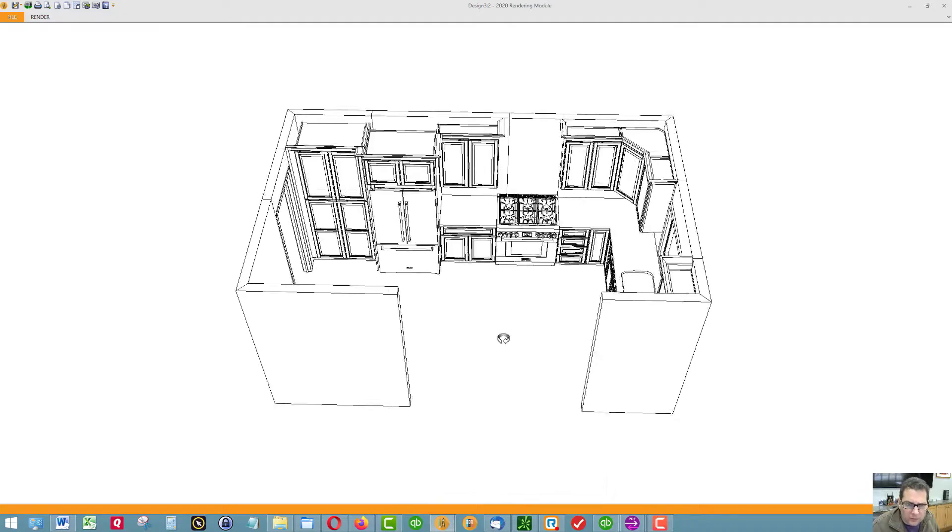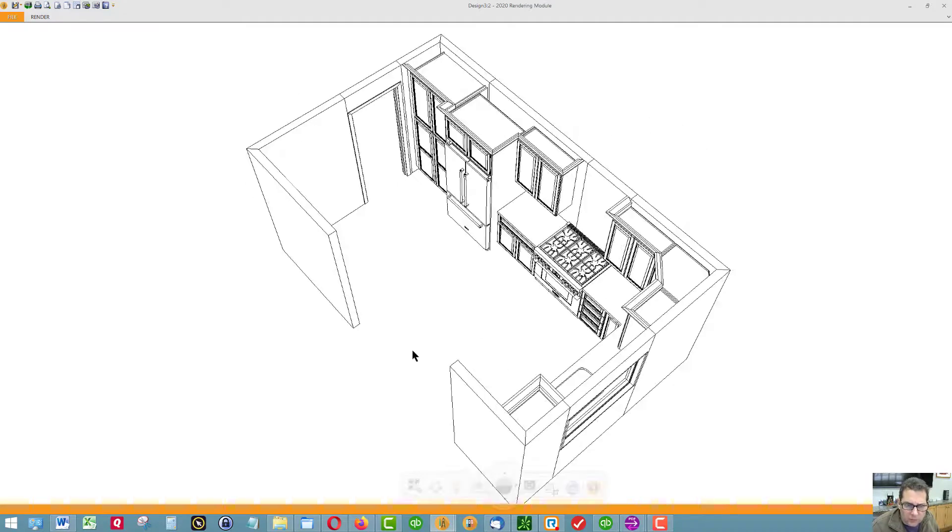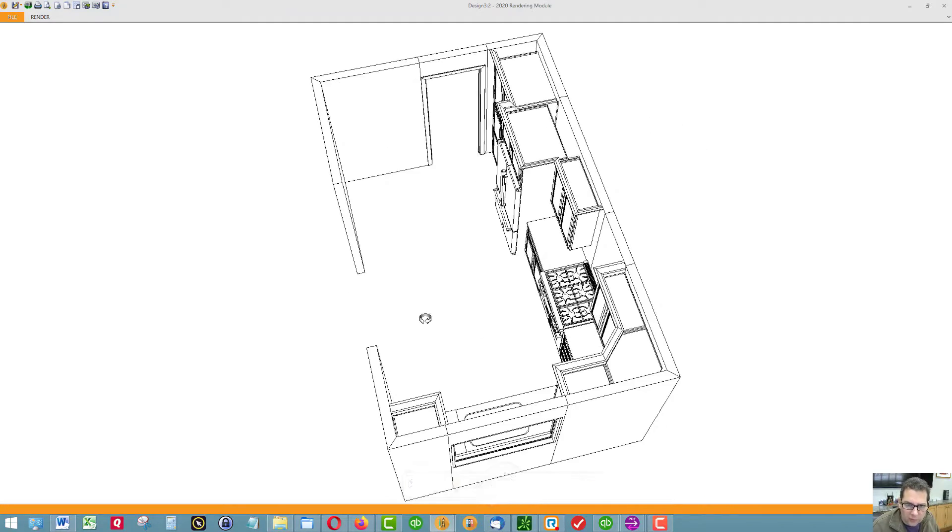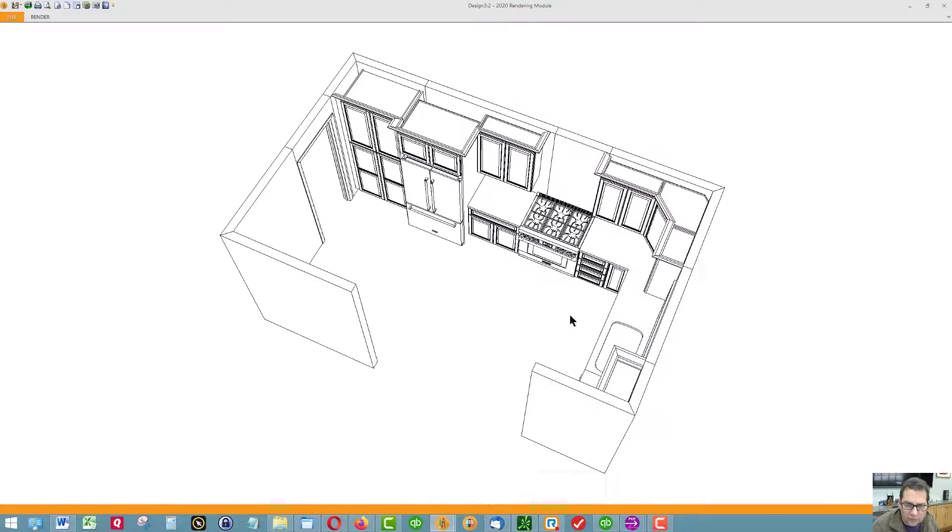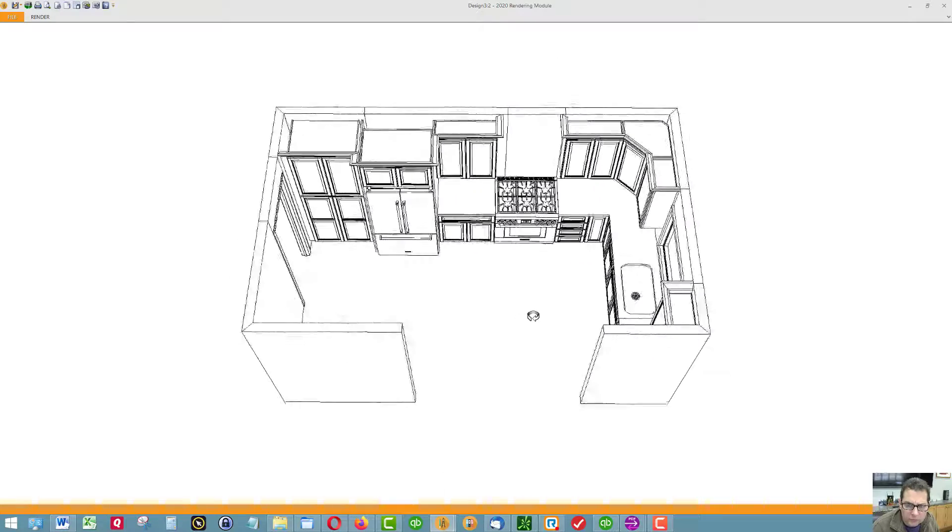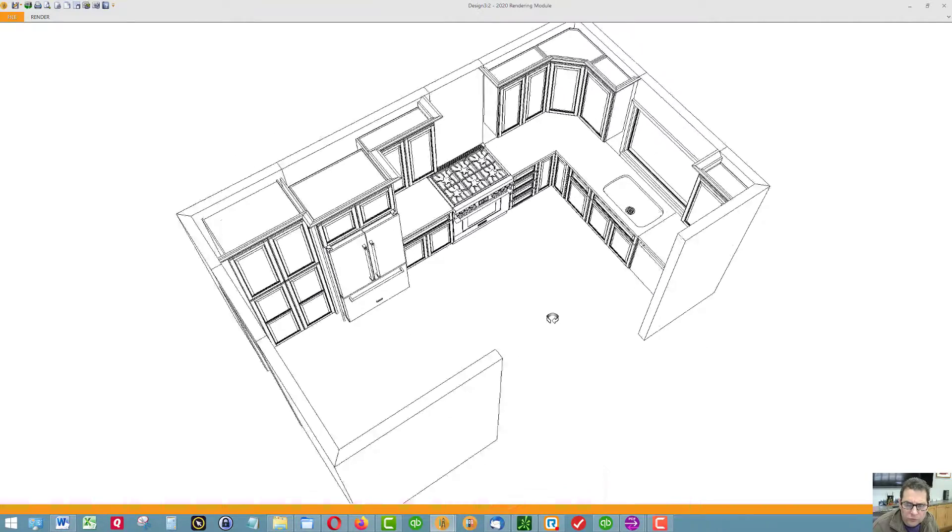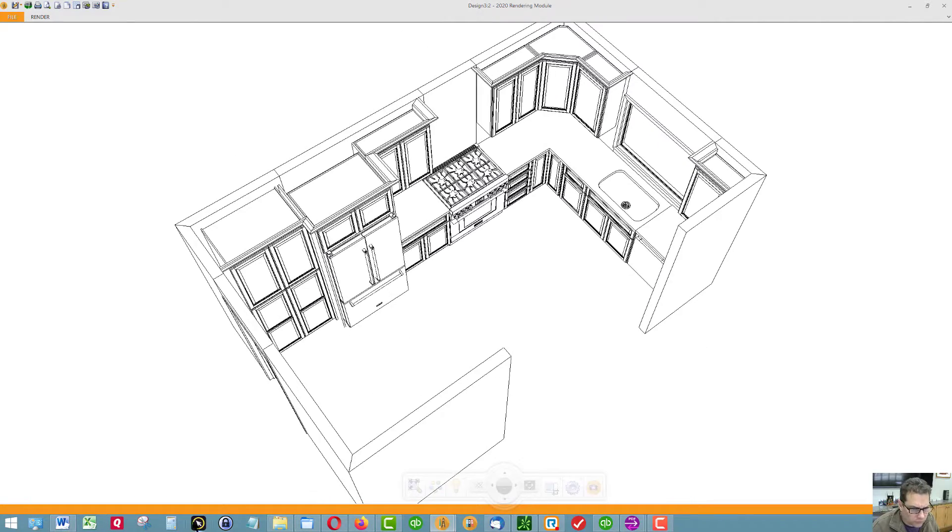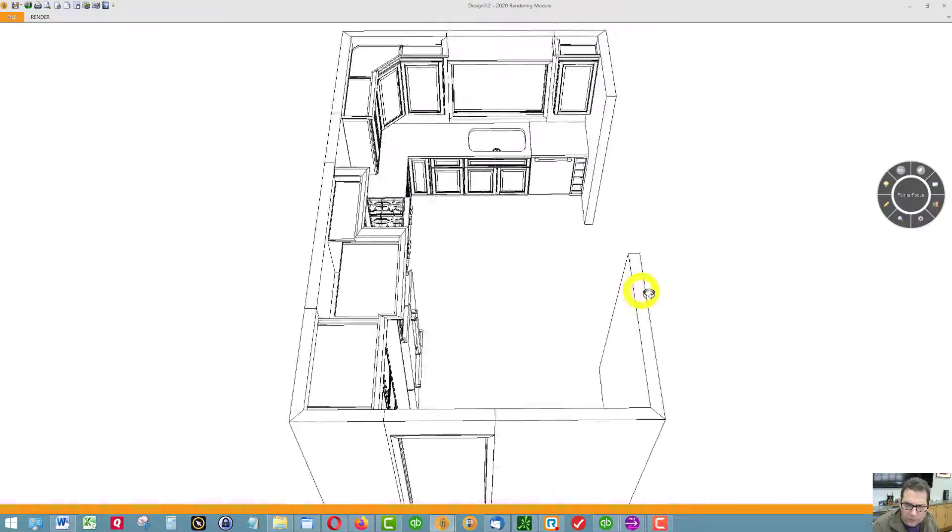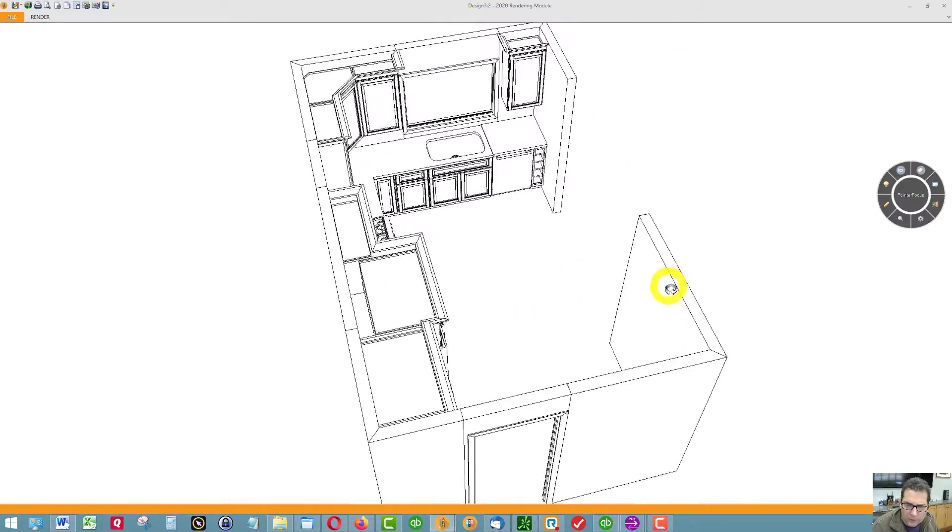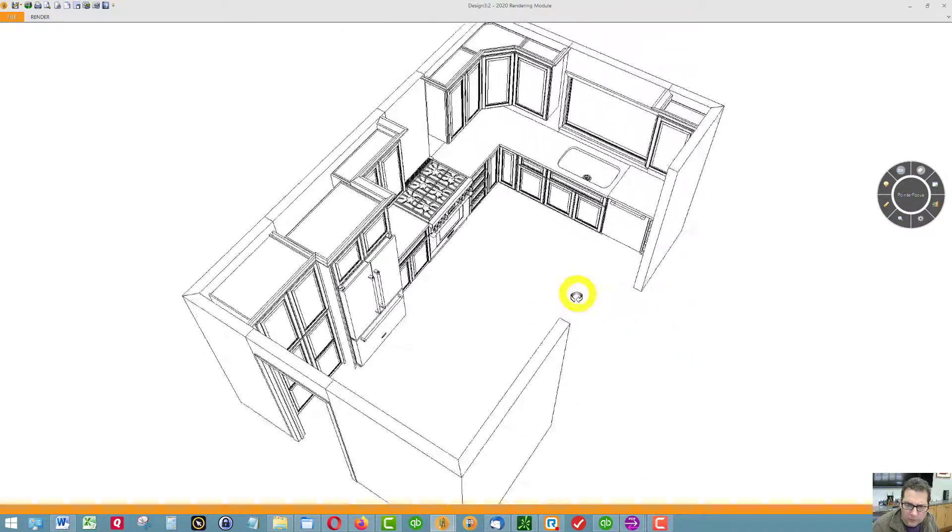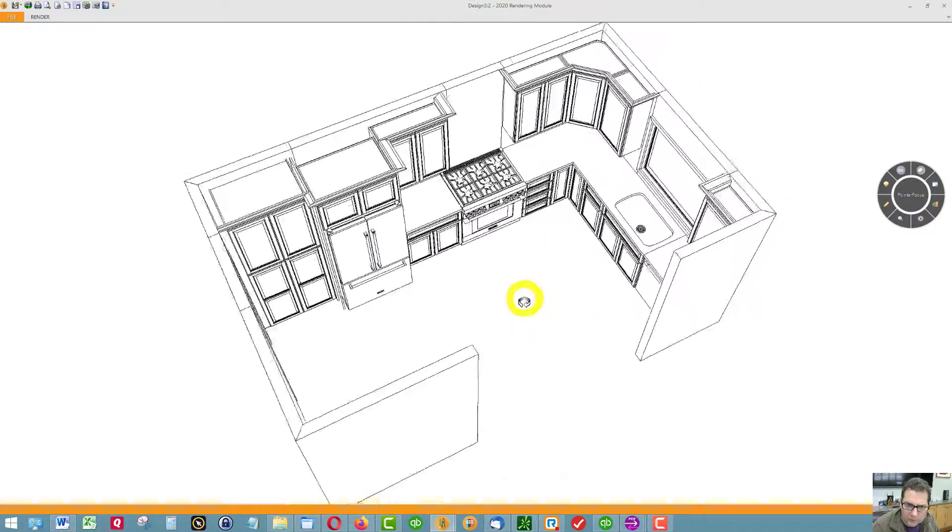I had a chance to start the design process and we'll walk you around the kitchen a little bit here.